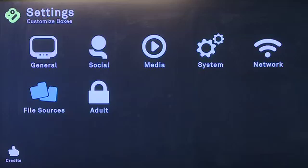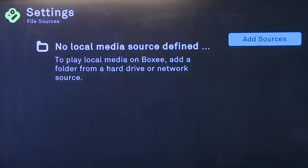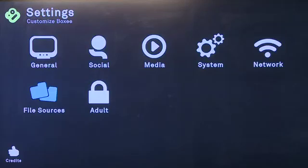The next option is for file sources. So, if you have local media attached — whether secure digital, networking, or attached to USB — it allows you to define specific directories here, so you don't have to keep looking for them every single time you fire up your boxy box.